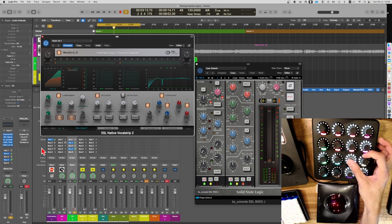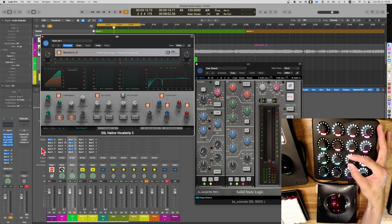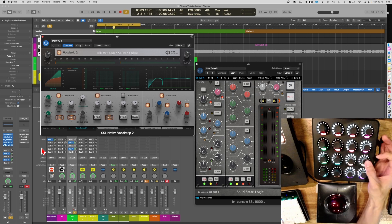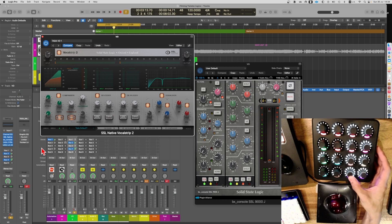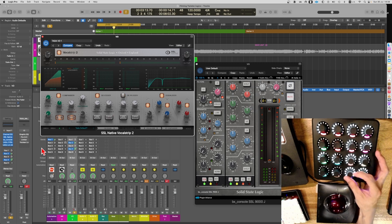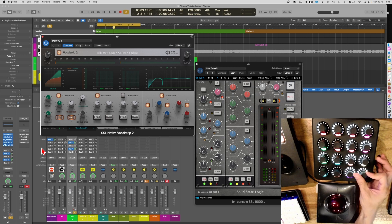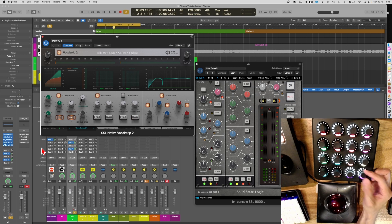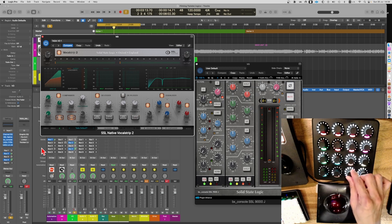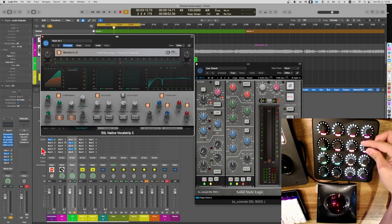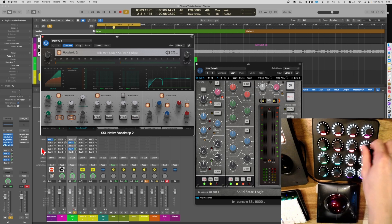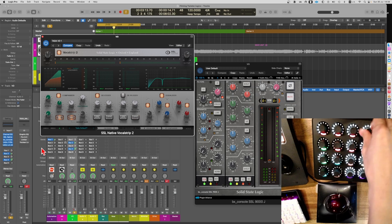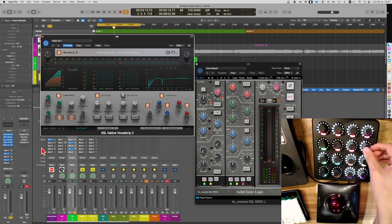Next is the de-esser — on and off and threshold. Frequency, and on and off for listen. De-esser: on and off, threshold, frequency, and listen. Super convenient. The last knob is for input, though I barely use it. For input and output I set press to reset.